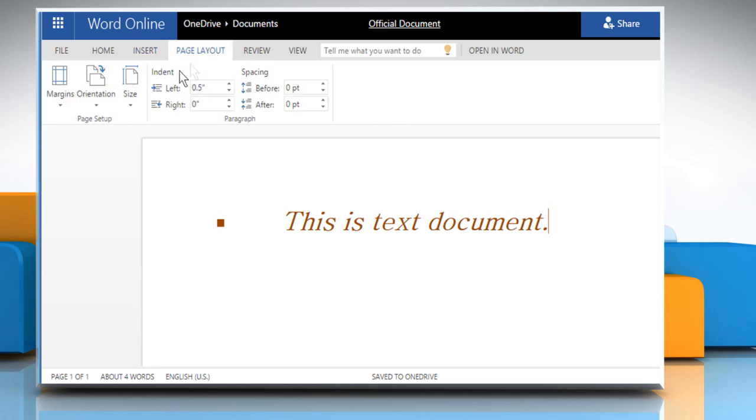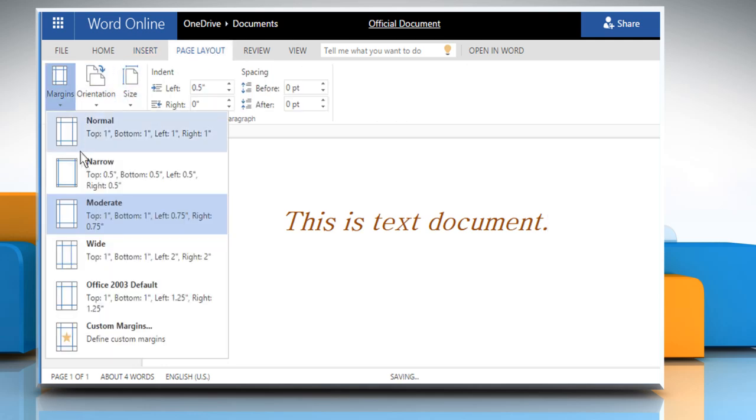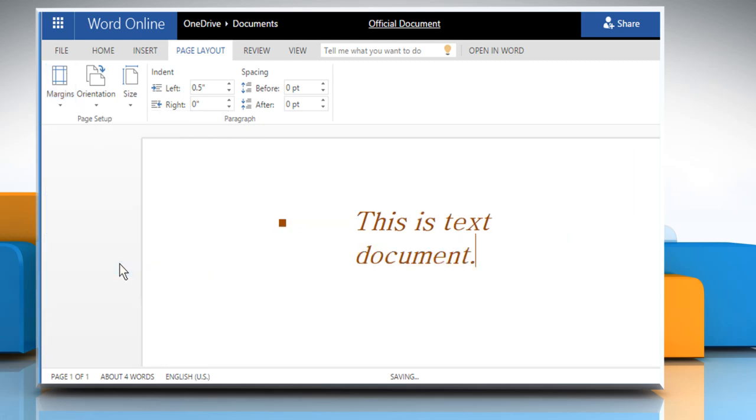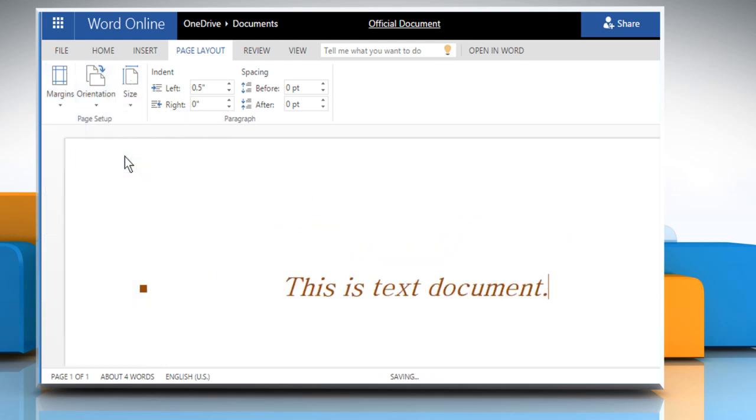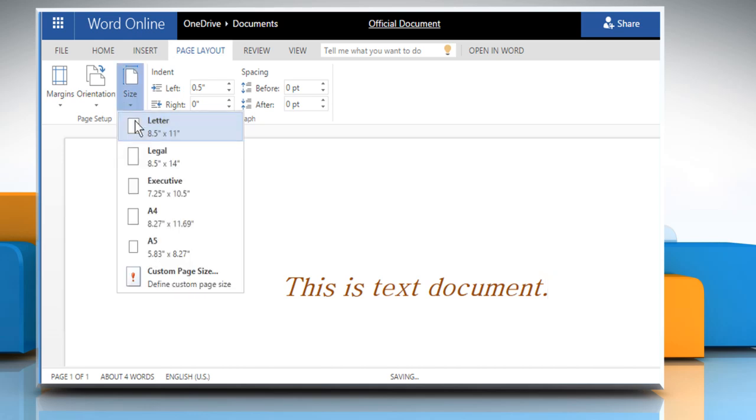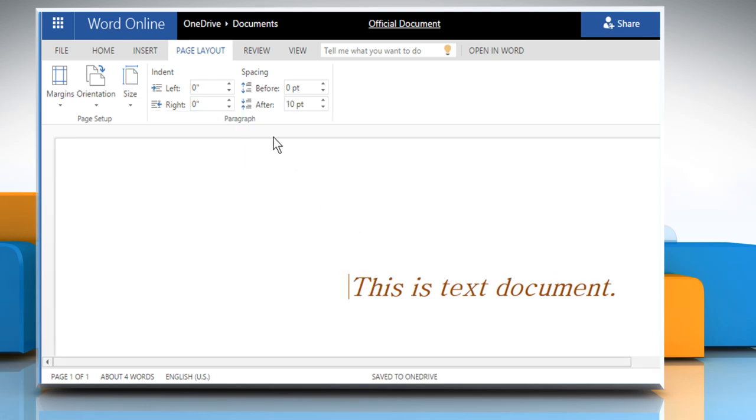The Page Layout tab lets you set the margin of your document and orientation of your document. You can also set the page size of your document. There are also spacing and indent options available.